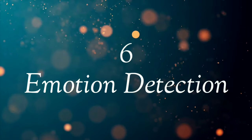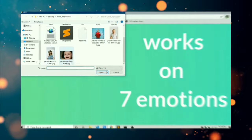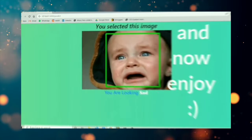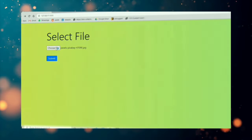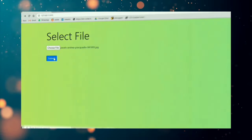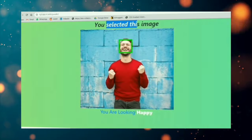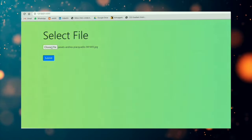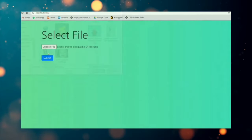On number 6 we have an emotion detection web app, built using the Flask module. As the name is self-explanatory, this project takes in an image, detects the emotion, and shows it on the next web page. While making this project you will learn about the Flask module and convolutional neural networks for building the emotion detection model. There are so many projects which can be built on top of this emotion detection — which leads into our number 7 project.